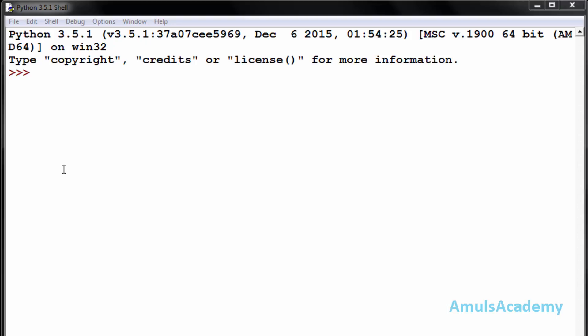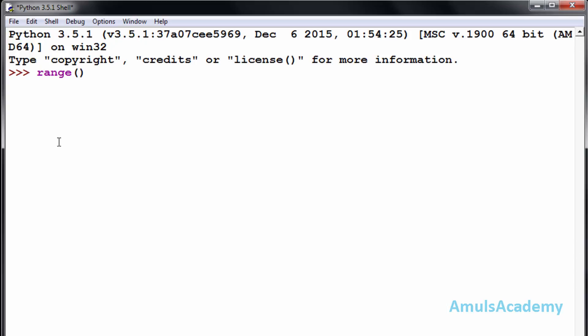Now we will see the syntax of the range function. First we need to type range and parentheses. Within the parentheses I need to mention the beginning and the end of the value — so if I want the values from 1 to 10 then I need to mention 1 here.